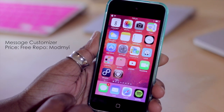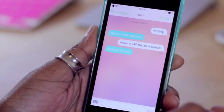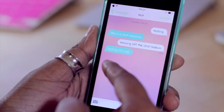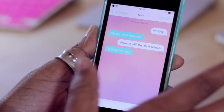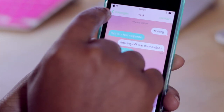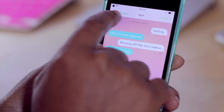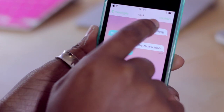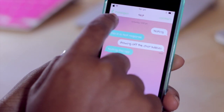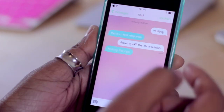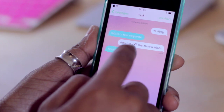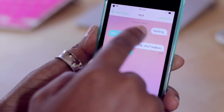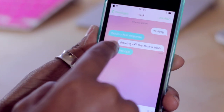What it does is it allows you to change the look of your messages application on your iDevice. As you can see here, the look of my conversation has changed drastically — down to the options up here such as messages and contact, where the color has changed from the standard black to lime green, which I customized, as well as a customized wallpaper behind my chat bubbles.